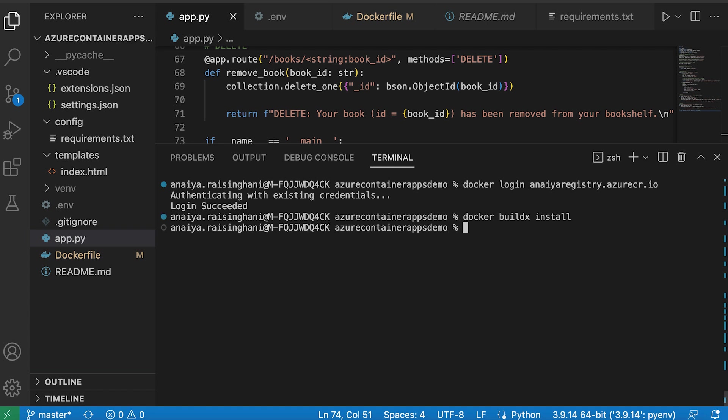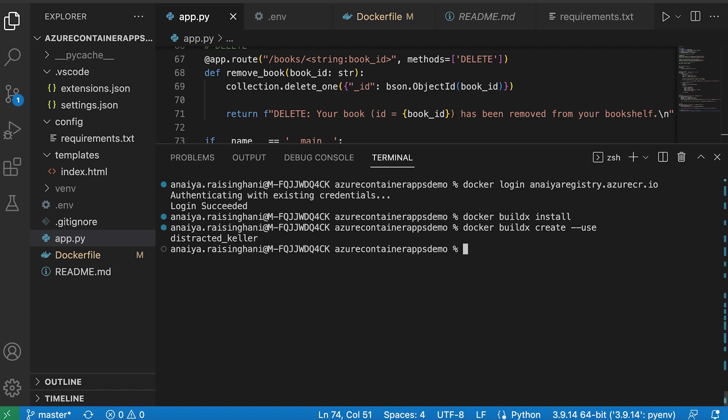And then now we need to enable Docker BuildX to use the Docker command line. So that's just Docker BuildX create and then use. So once you get the name of a container up and running, you know that you have BuildX installed.